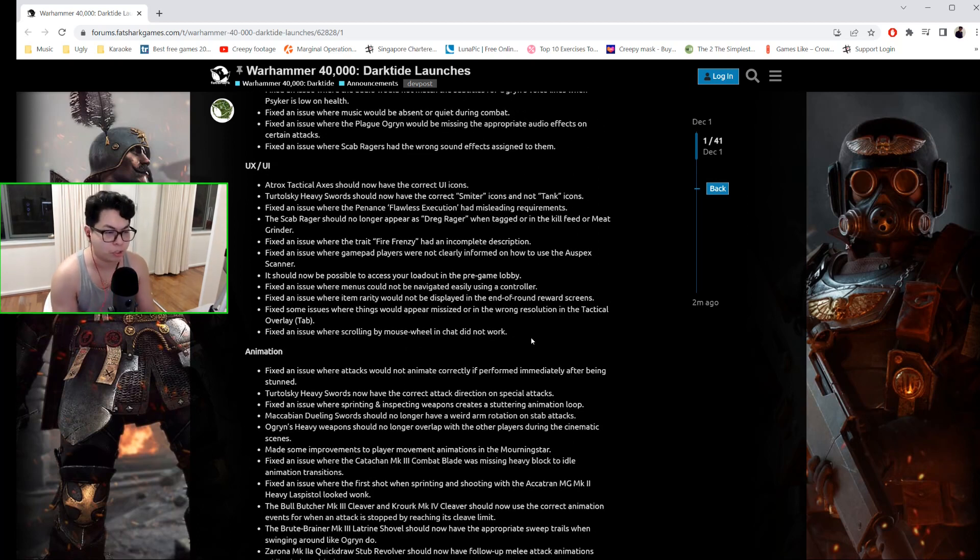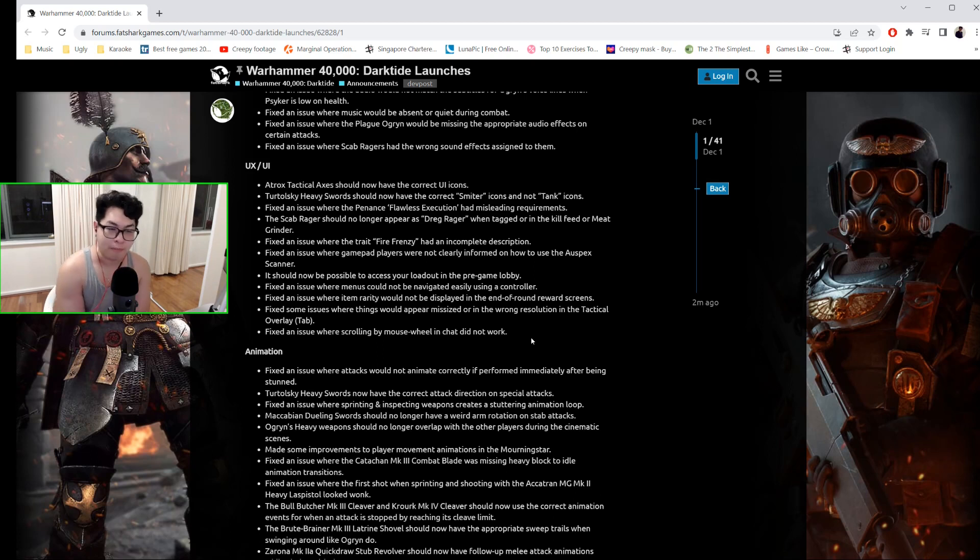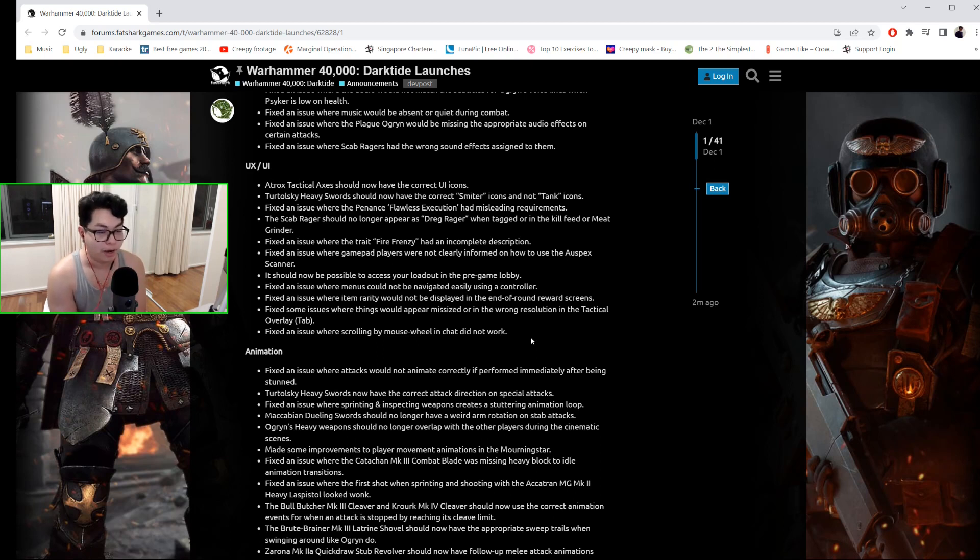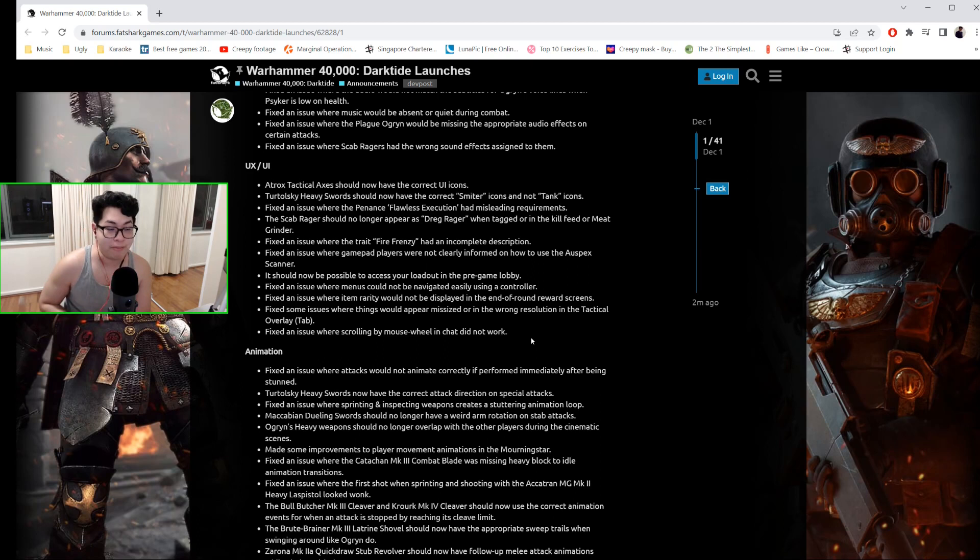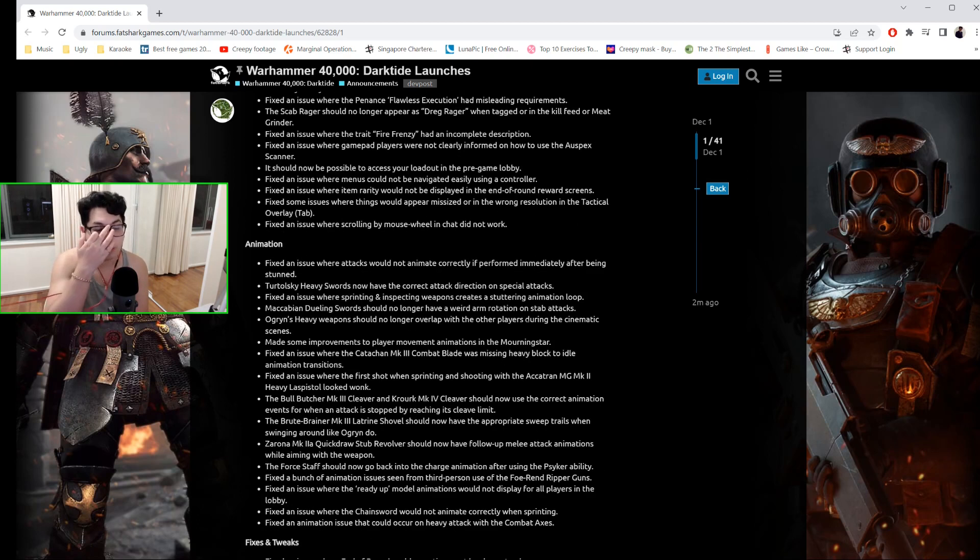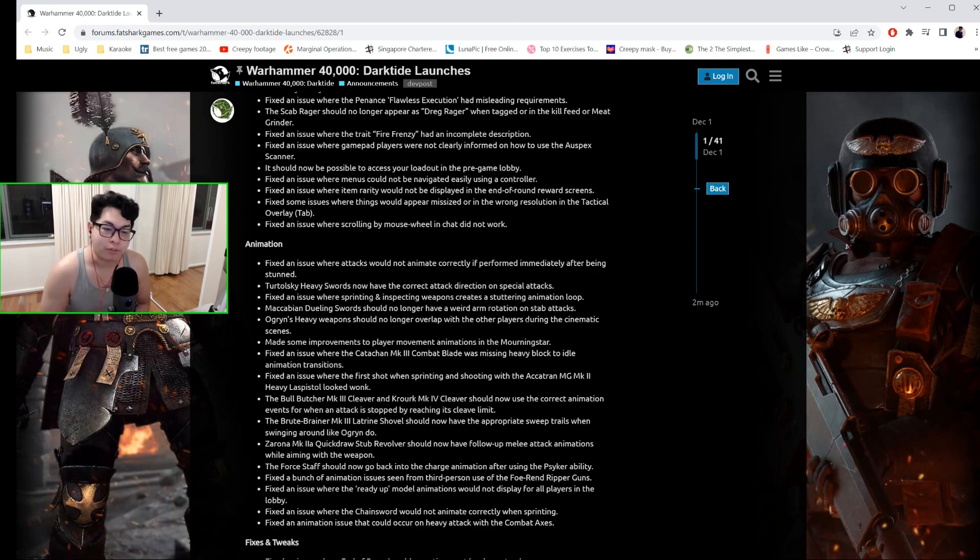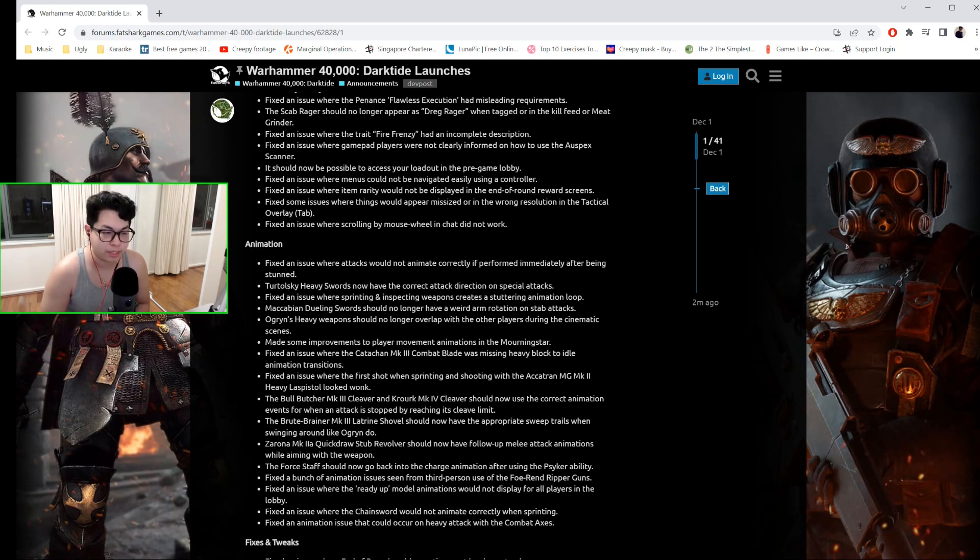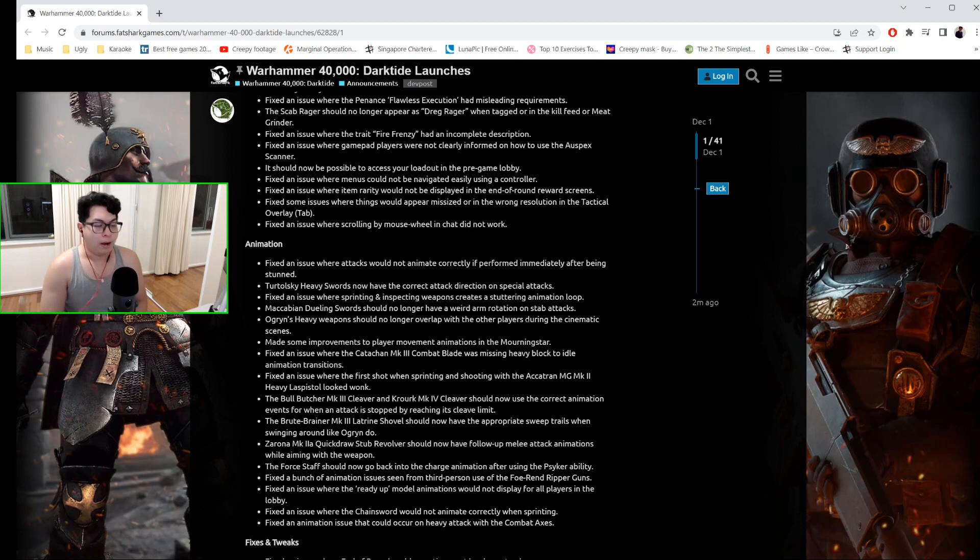In terms of the UI, they fixed an issue where the trait Fire Frenzy had an incomplete description. They fixed an issue where gamepad players were not informed on how to use the auspex scanner for that one particular mission. In terms of animation, they fixed an issue where attacks would not animate correctly if performed immediately after being stunned. The Turtolsky Heavy Swords now have the correct attack direction on special attacks.